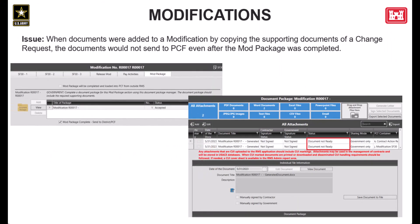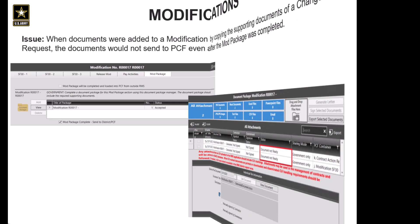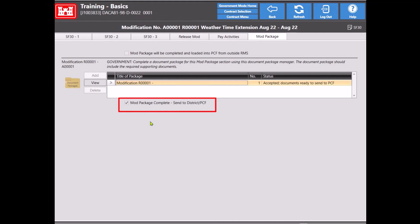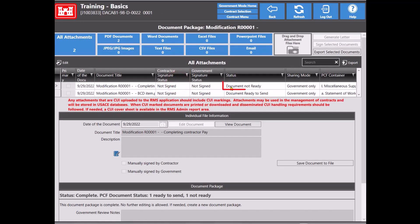Next up is a fix made to modifications. This issue happened when users copied the supporting documents in a change request into a linked modification. Once the mod package for that modification was marked complete, those documents were still showing as review required and they were not getting sent to PCF. This has been corrected and we'll demonstrate that in the application, first showing the current production release and then showing the fix in the upcoming release. So here in the current production release, I have a modification open that has already been completed, but when opening the document package, we can see that there's a document showing as document not ready. This was the document that was copied from the change request's supporting documents.